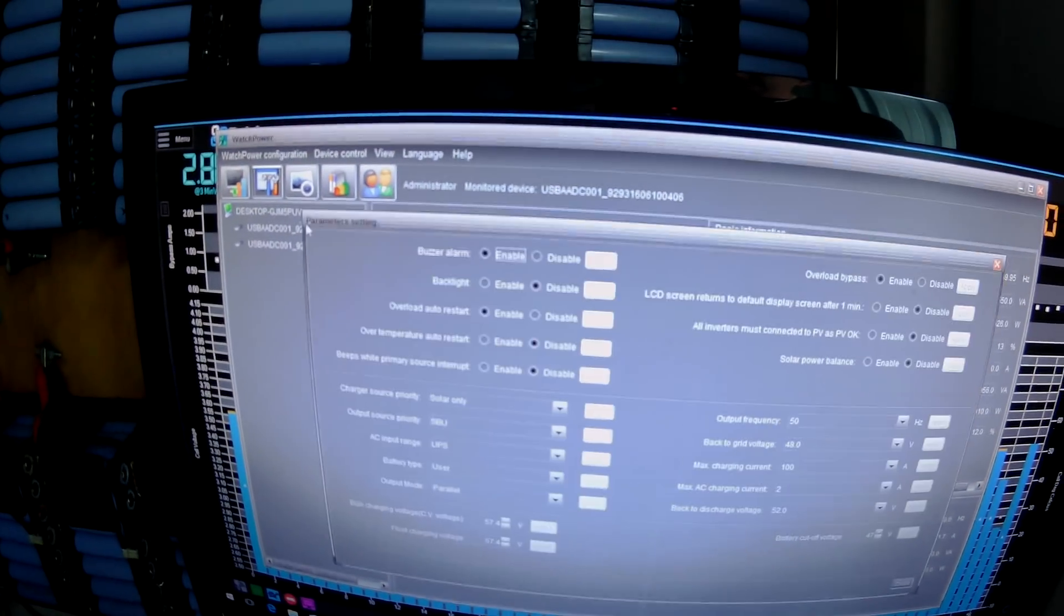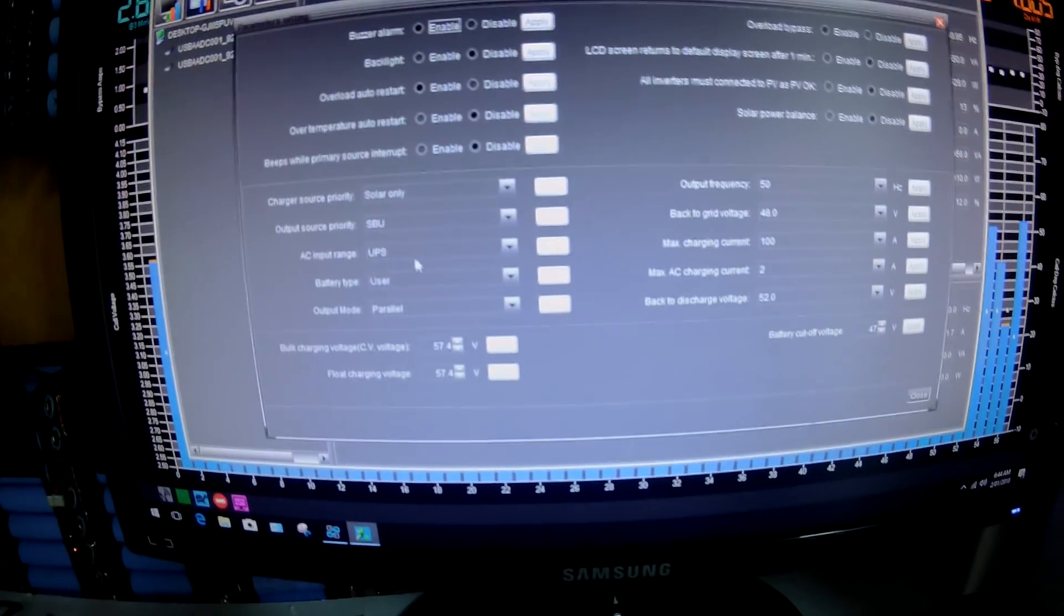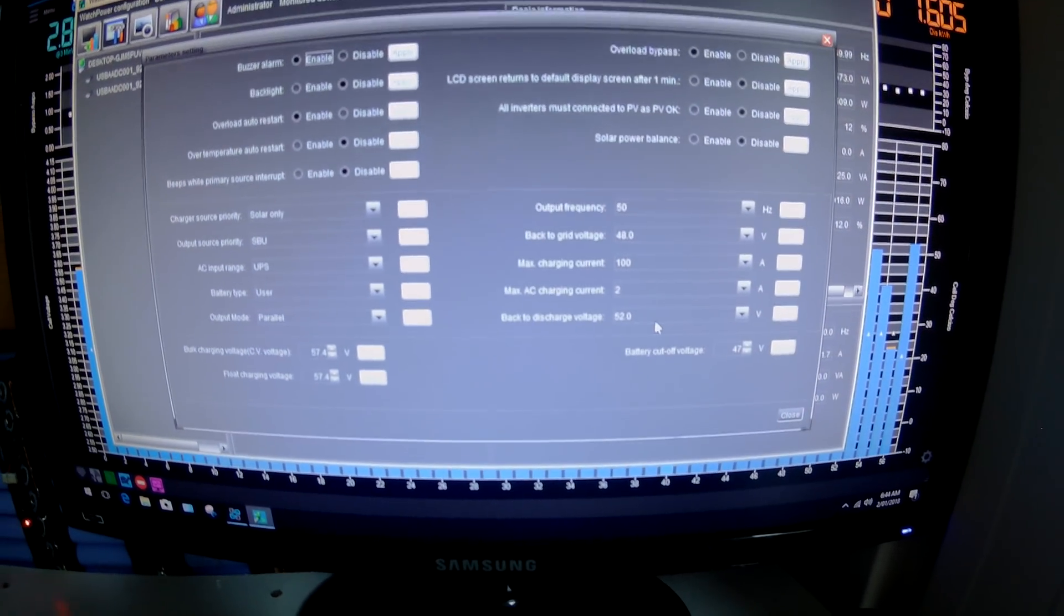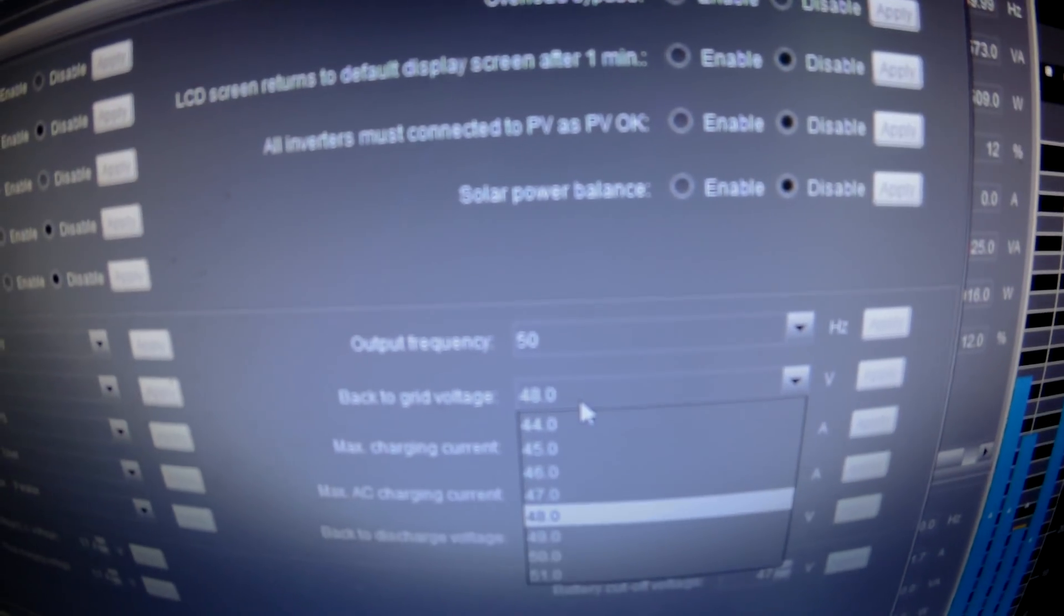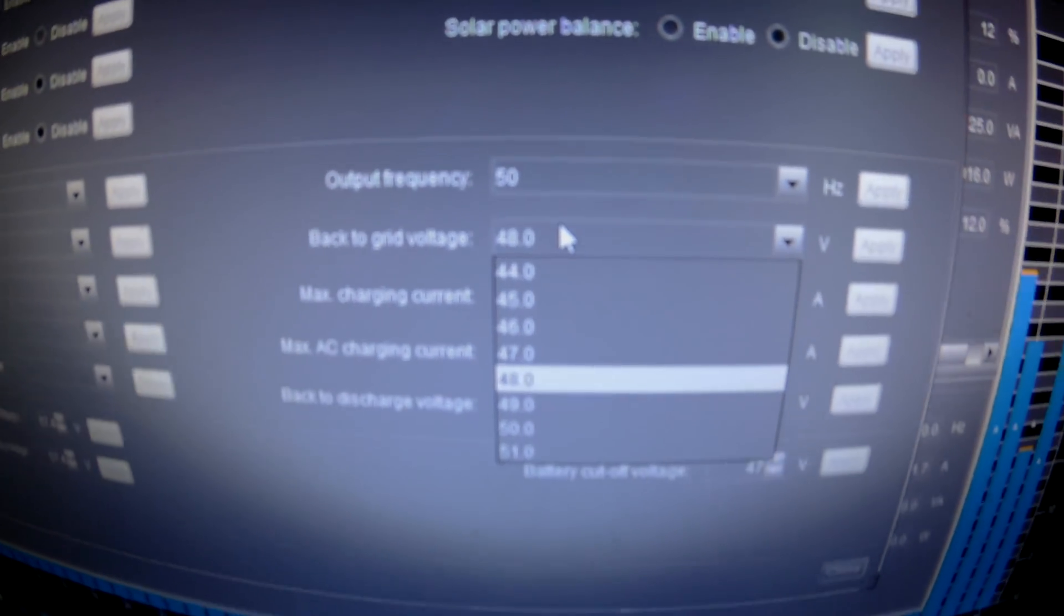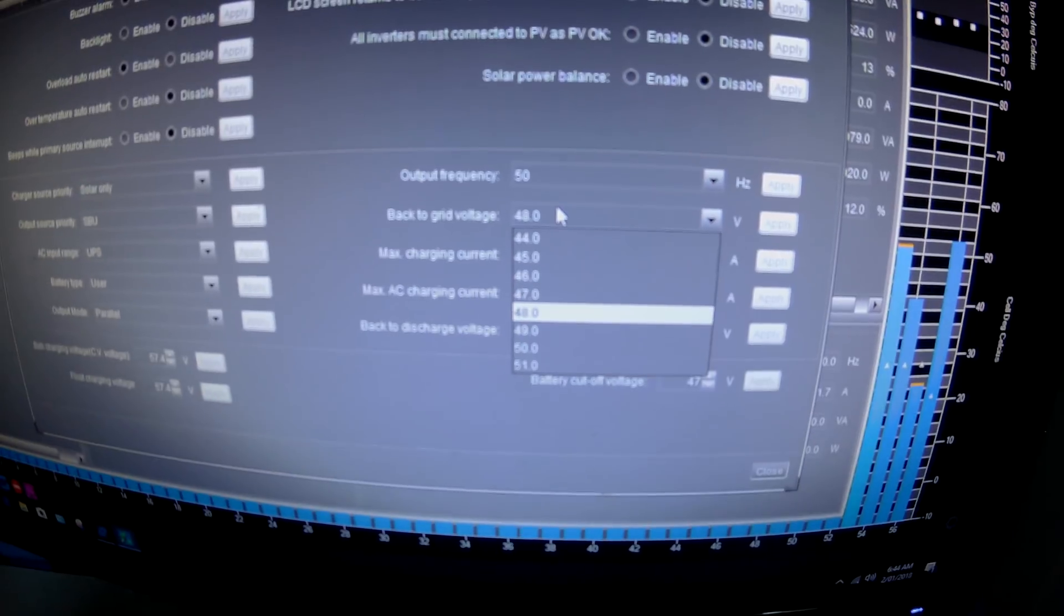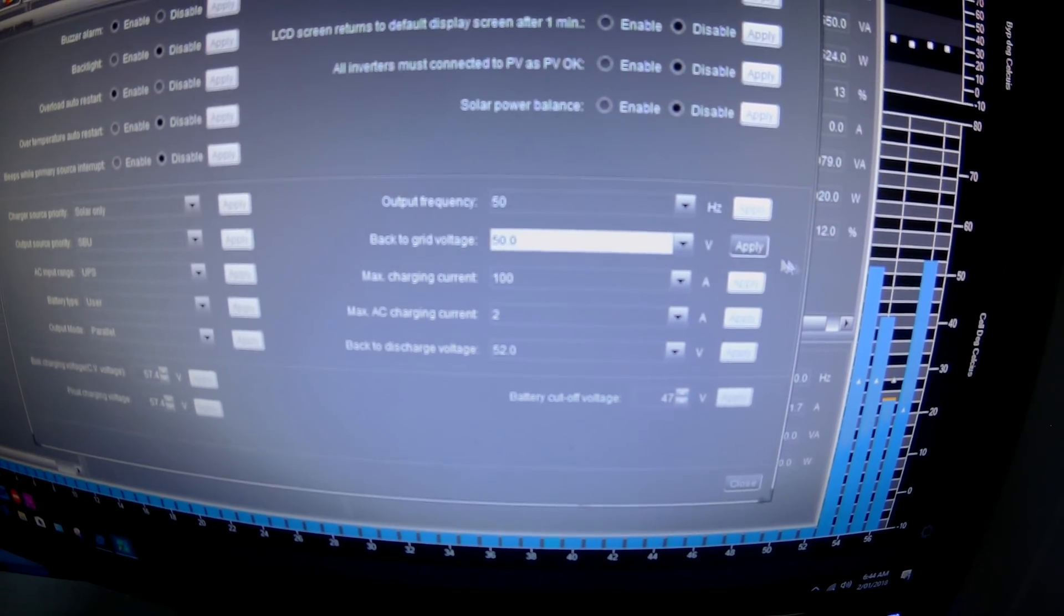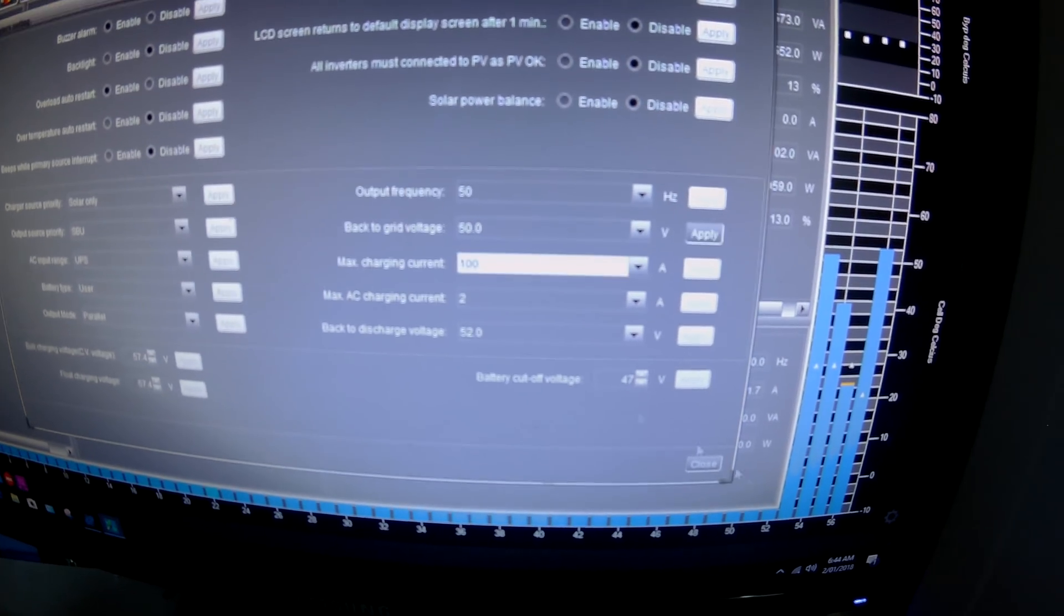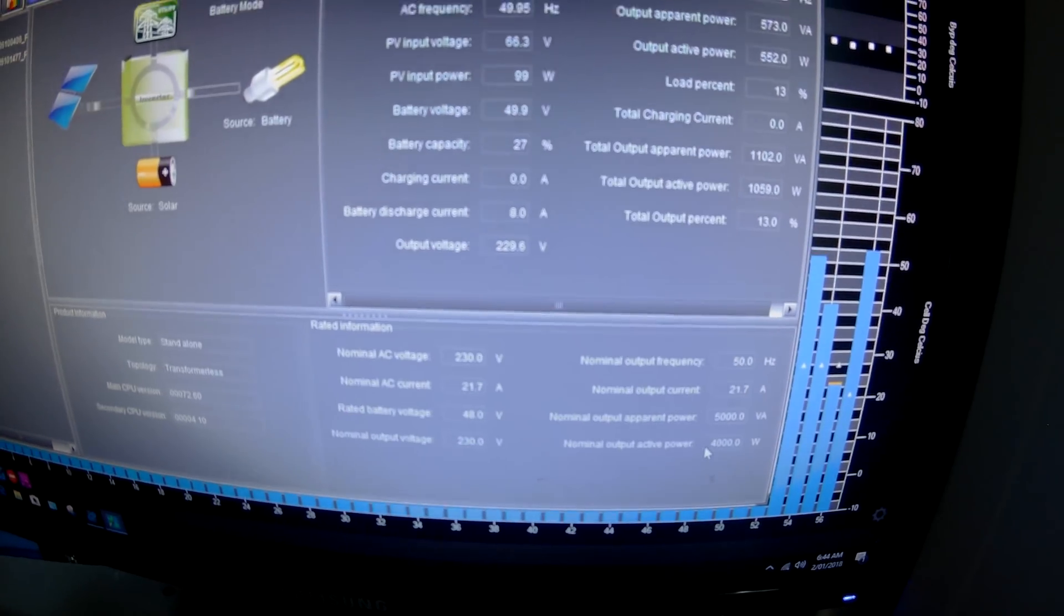So I'll just have a look at the setup configuration here. Back-to-grid voltage is set at 48 volts, so that'll be why that hasn't gone back to grid yet. I might actually change that to 50 volts until I go through and change the cells.